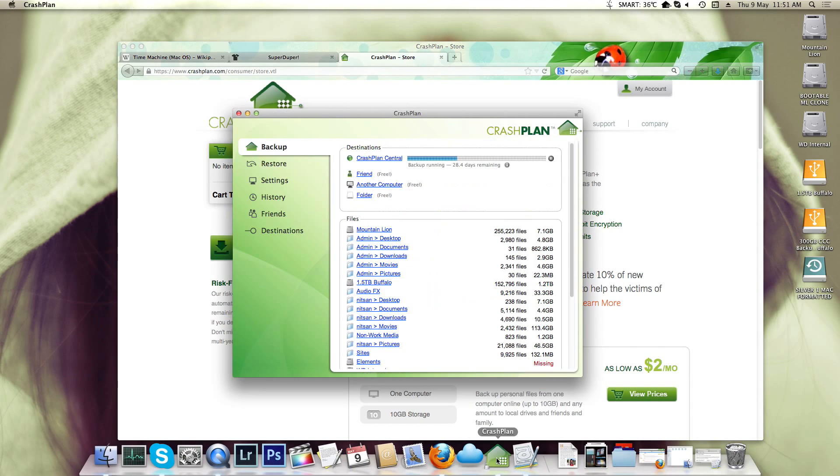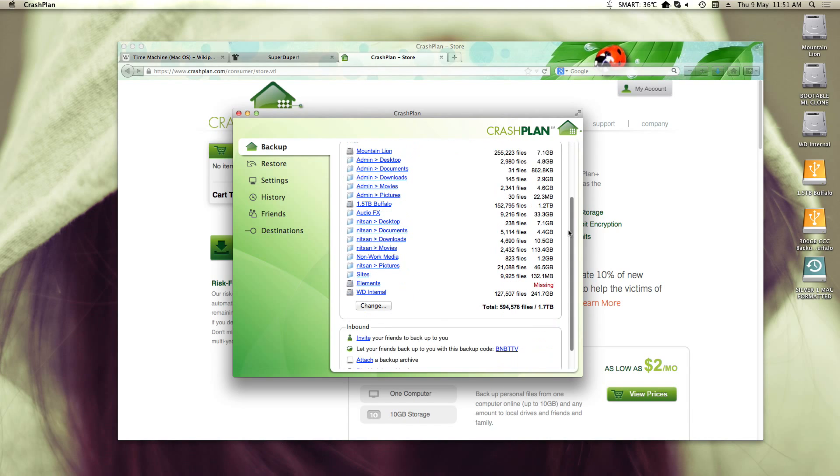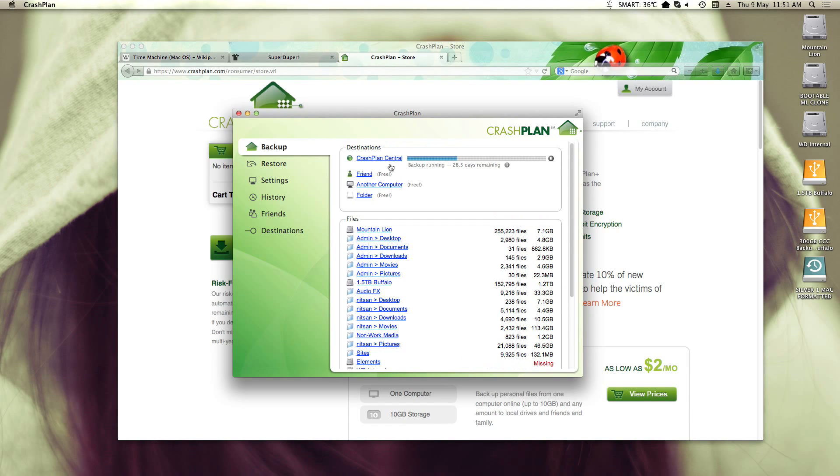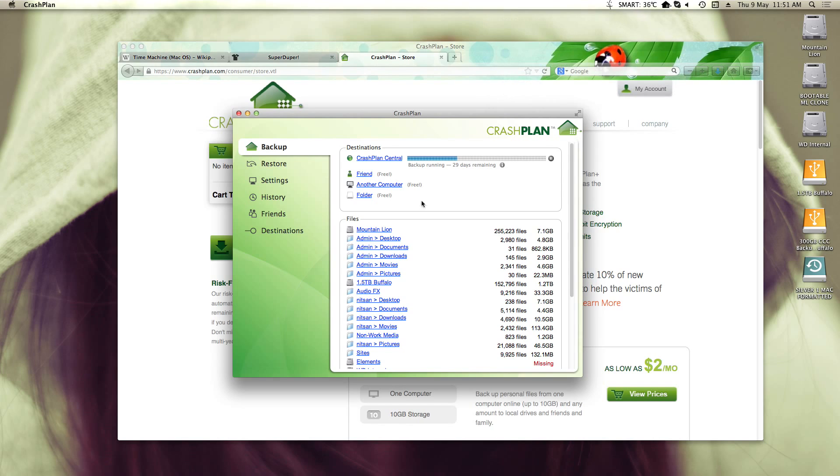So with CrashPlan, I haven't had that problem, which is great. It really is working really lovely. So basically I have this up here if I want to just quickly check how my backup's going. And I don't really bother doing that much, but I can do.